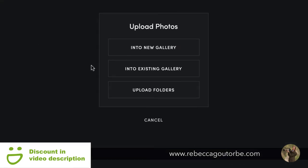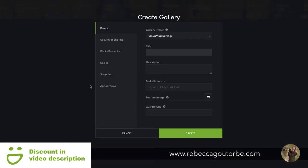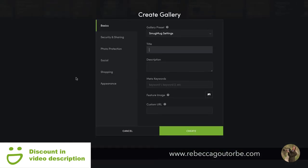You can upload photos into an existing gallery or into a new SmugMug gallery. Before you can upload any photos into a SmugMug gallery, you need to give your SmugMug gallery a title. When you create the title, you also create the URL to that gallery.